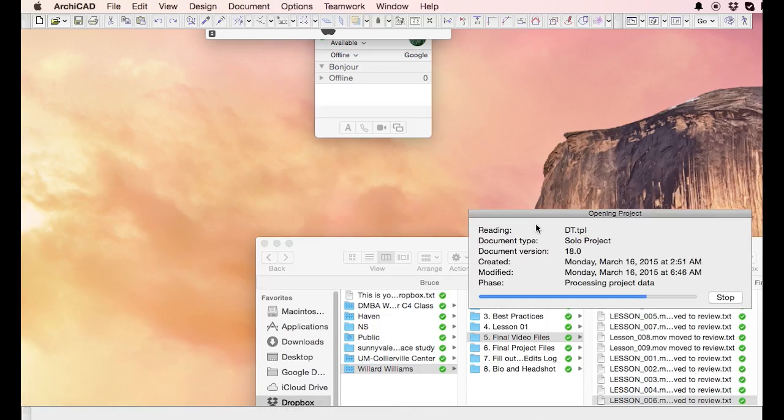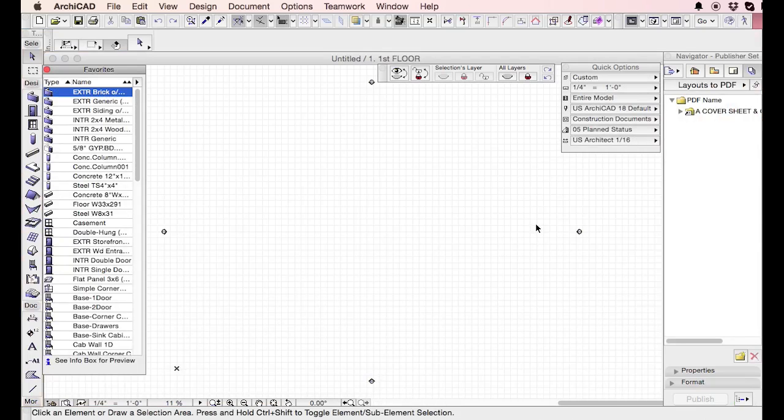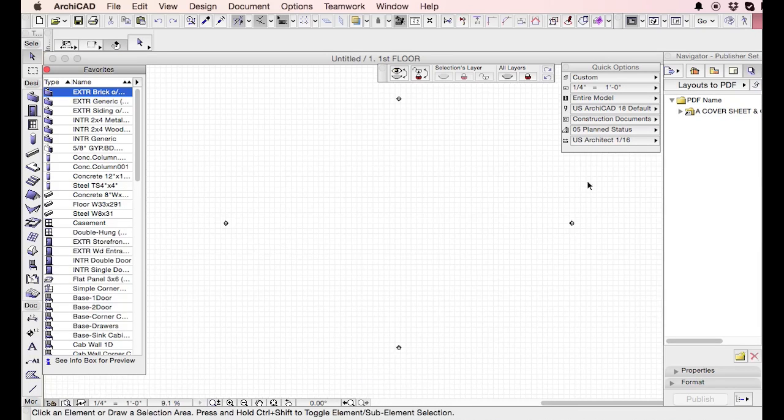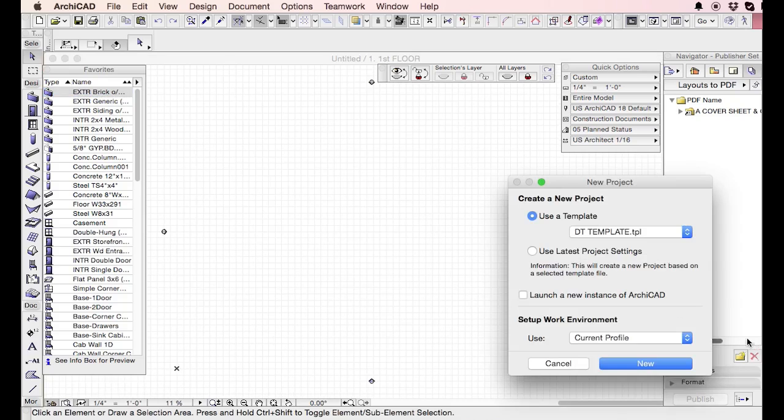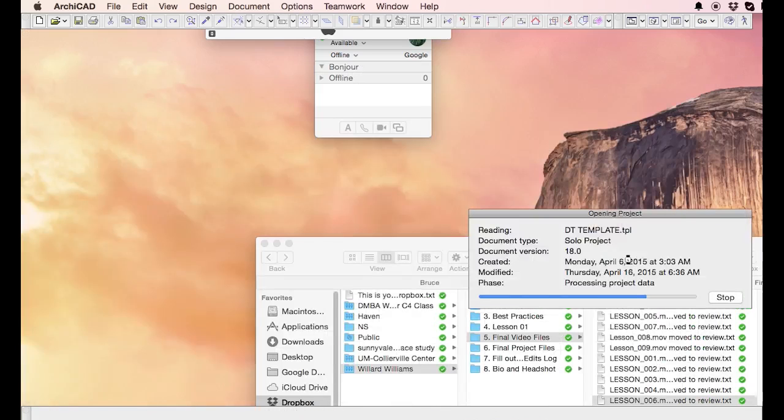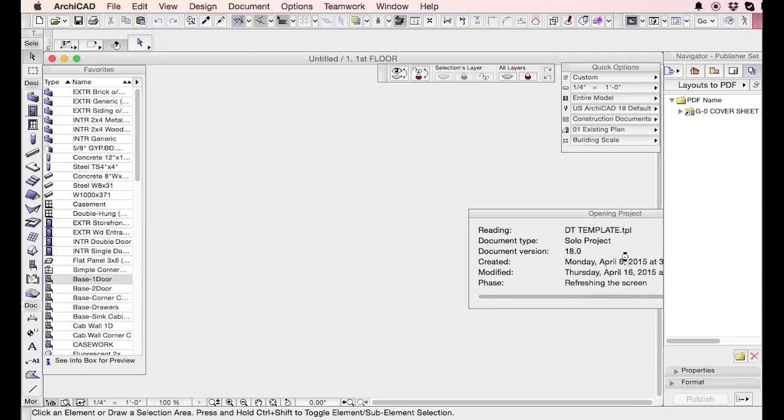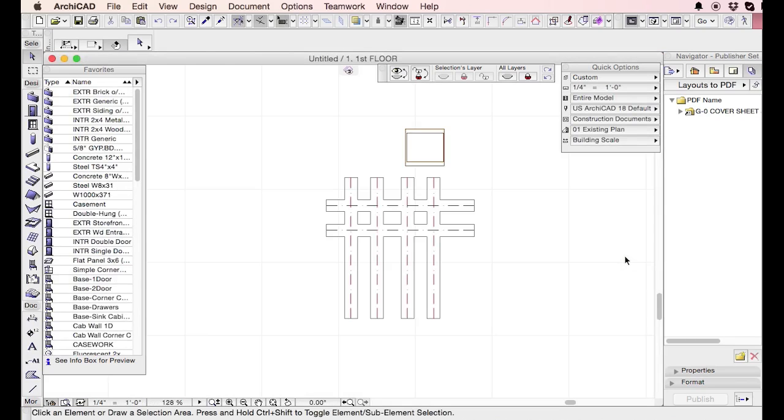And so whatever window you have open, whatever different information you have open, it will typically open to that information. So when I open this one, it should open up with all the windows that I had open and the view that I was just looking at.